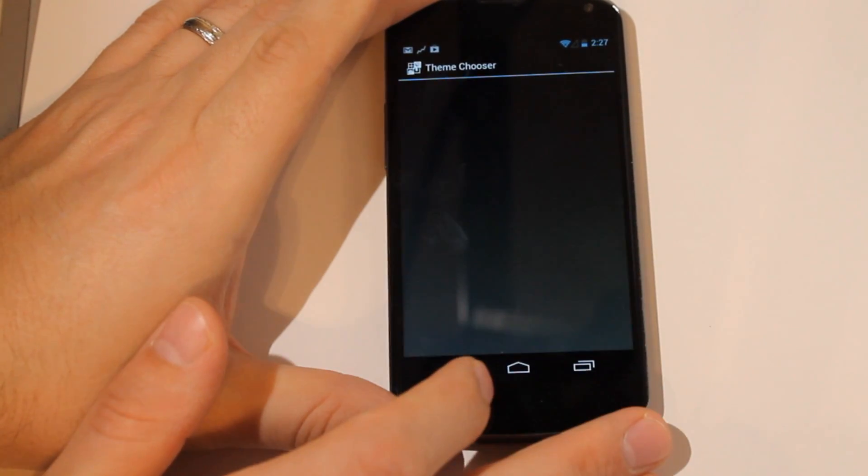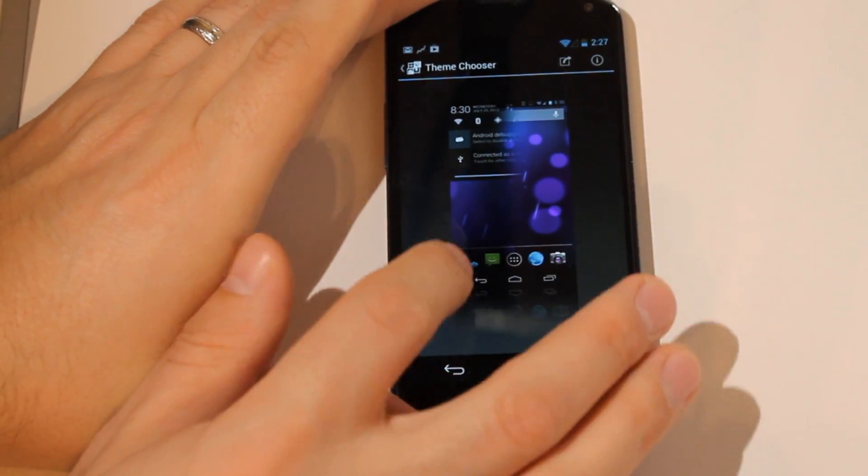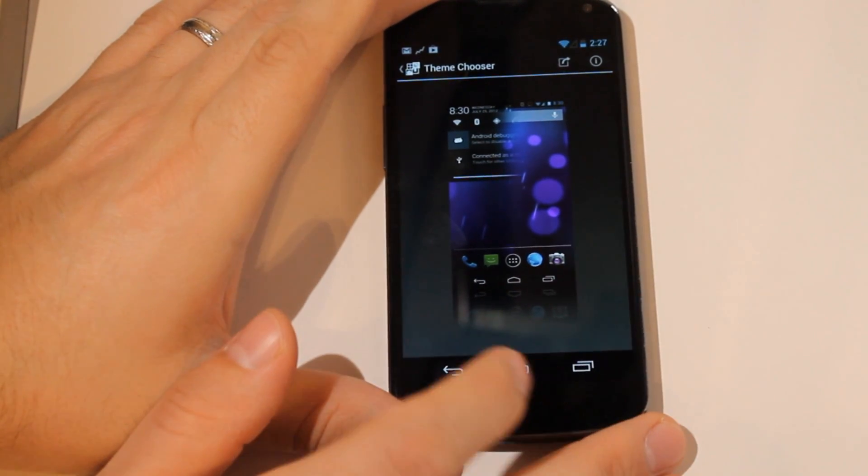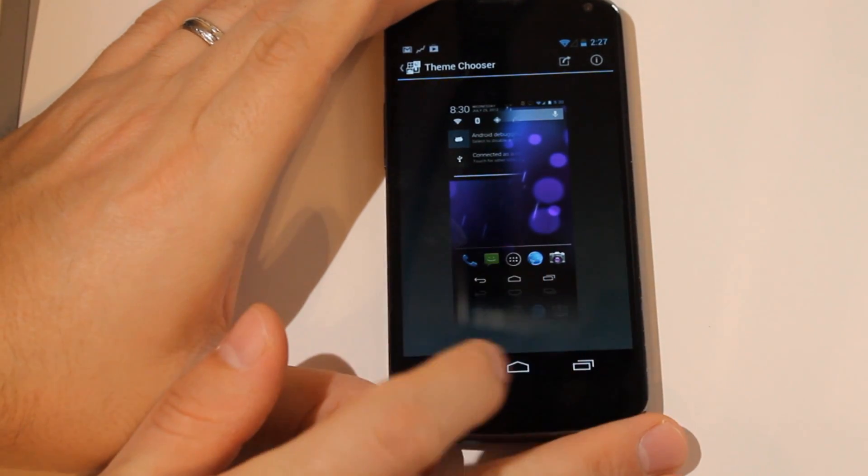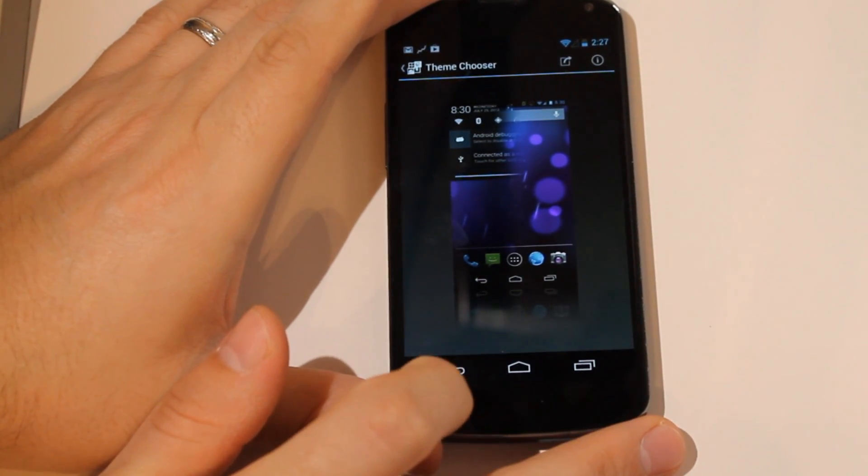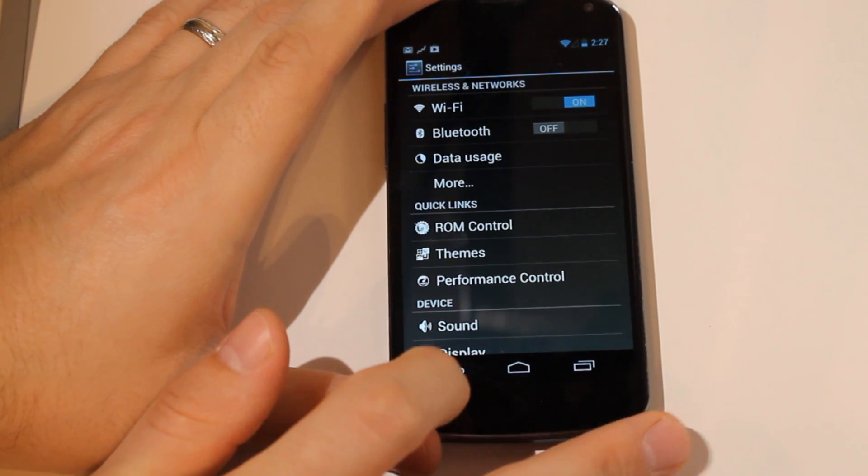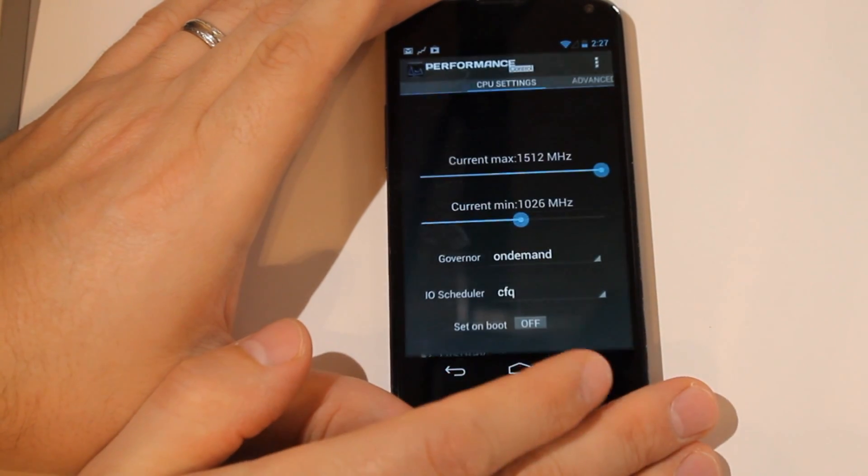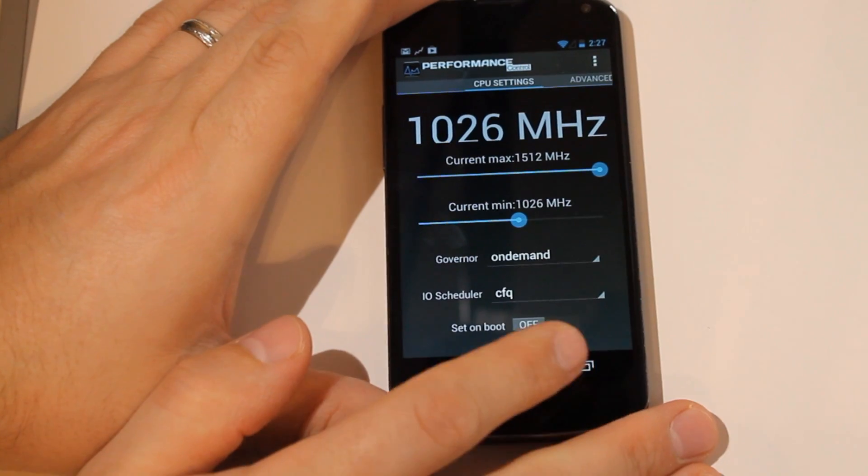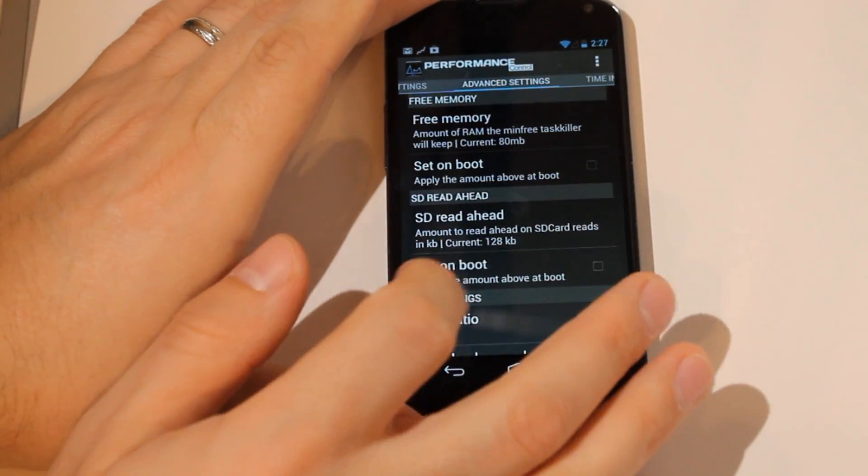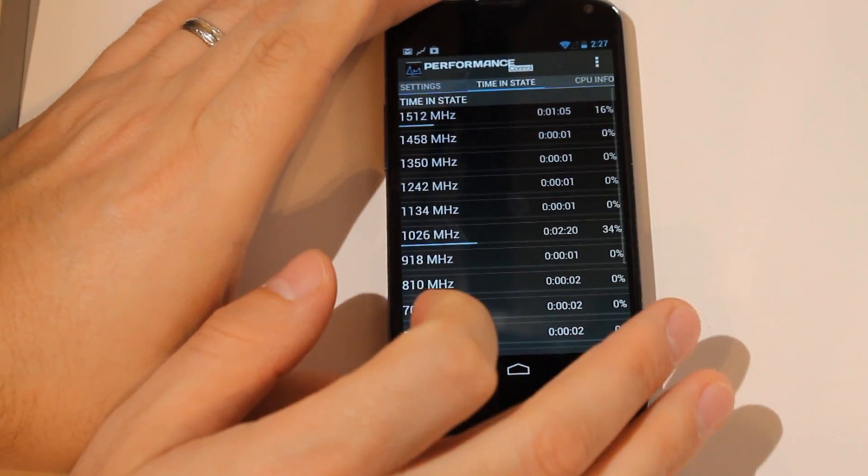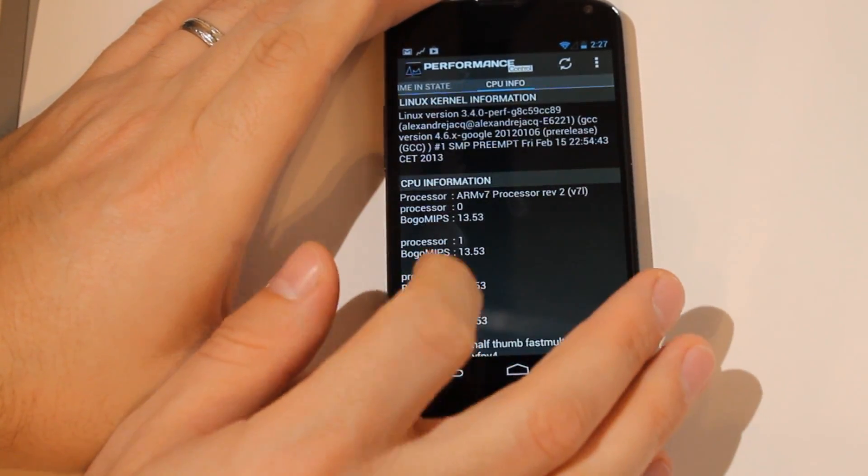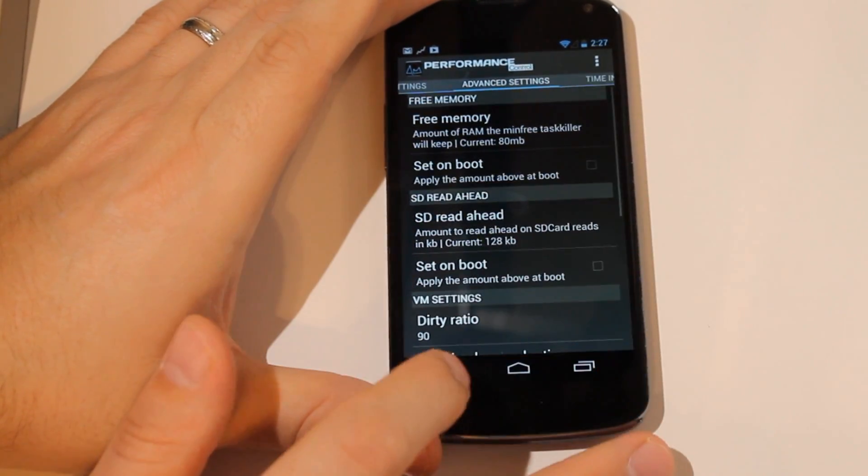You also have theme customization. You can load custom themes and switch through them here. You can play around with the performance settings, but as always, do be careful when you're changing things in here.